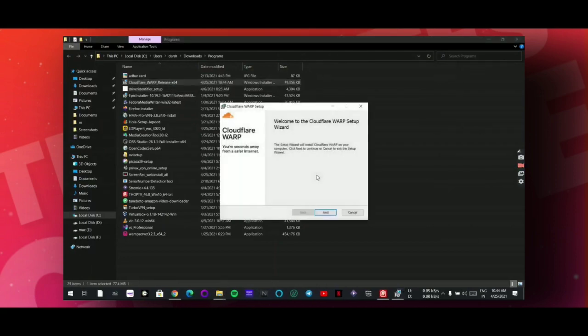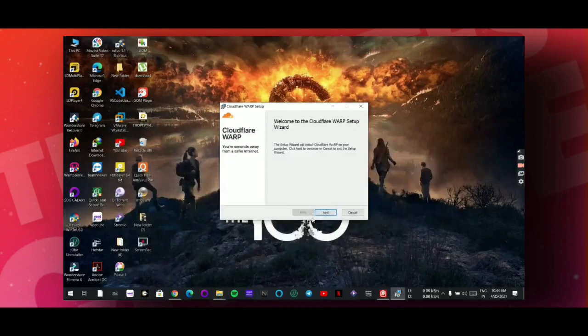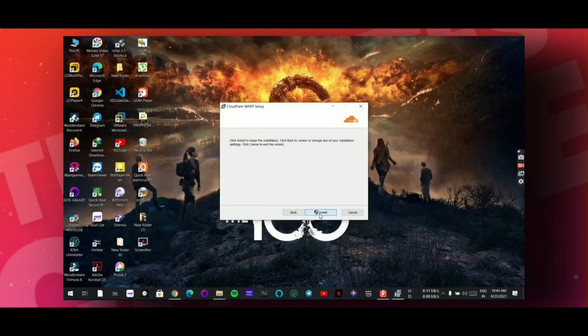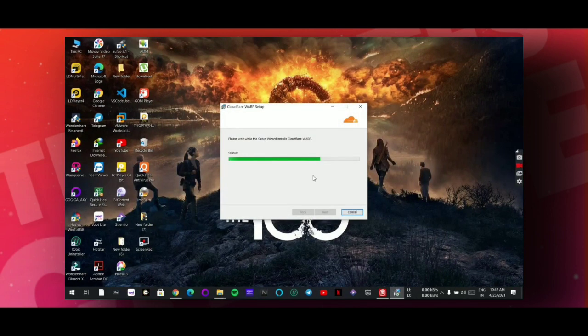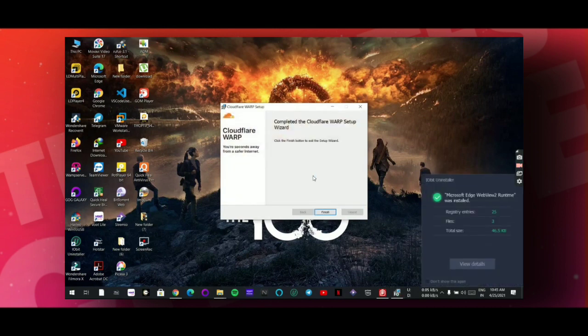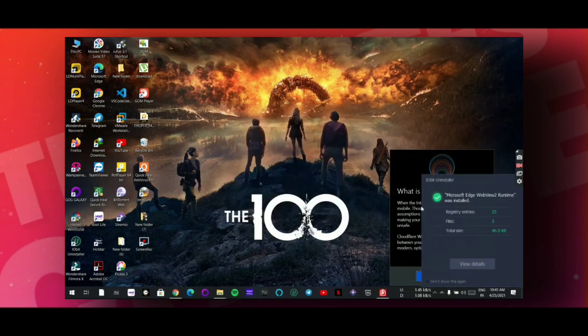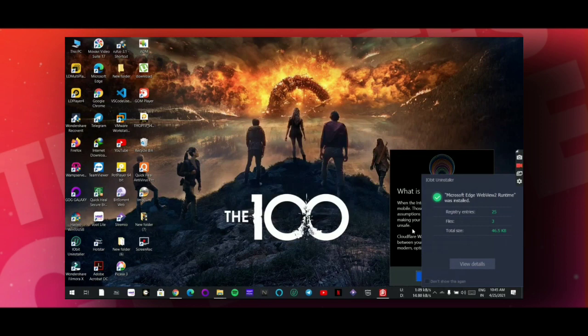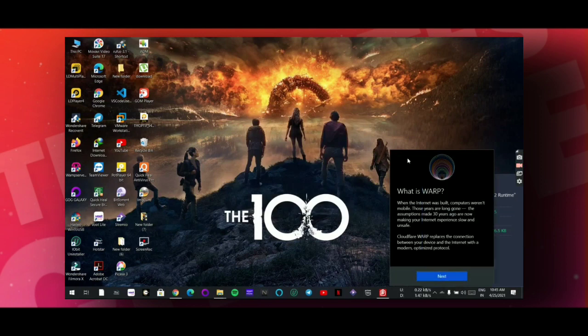Now open this application. Now simply next, do next. Now click on continue. Now wait for some seconds. Now simply click on finish. Now click on finish. Now simply click on this application that will open.